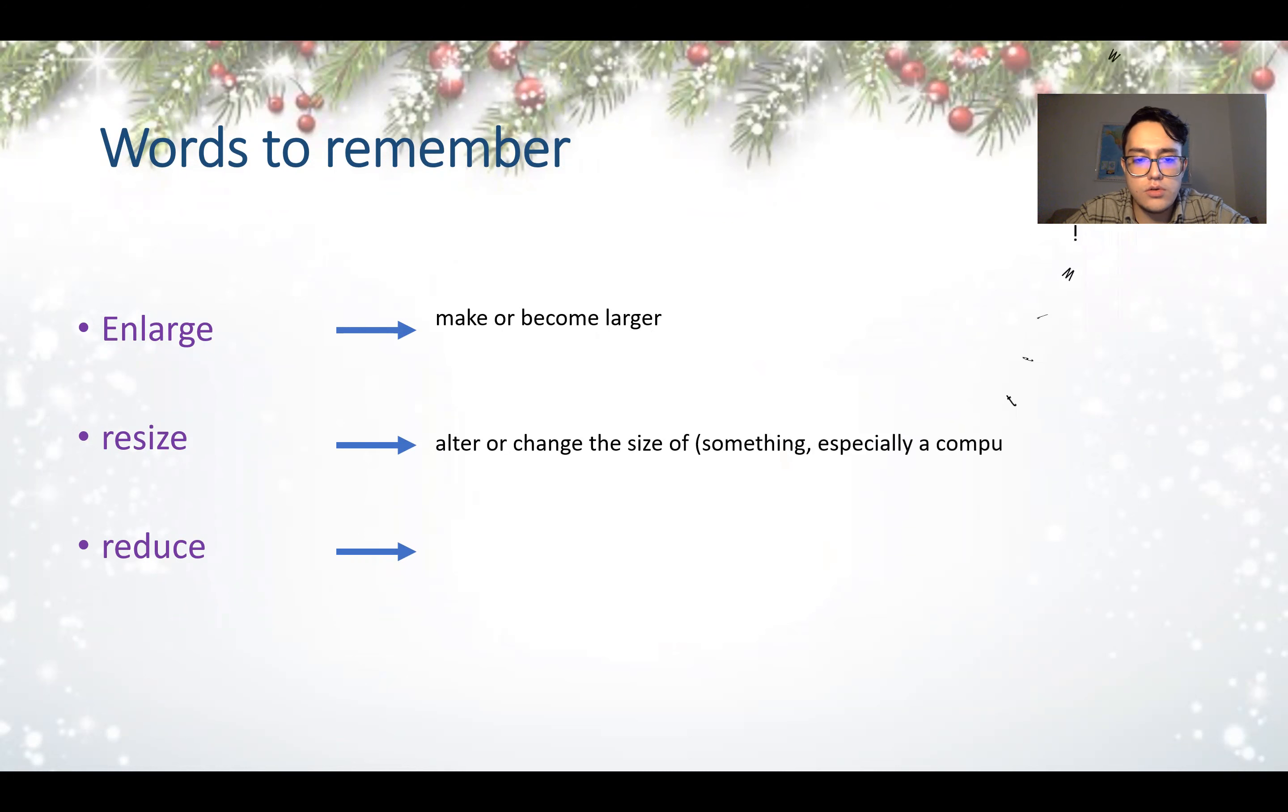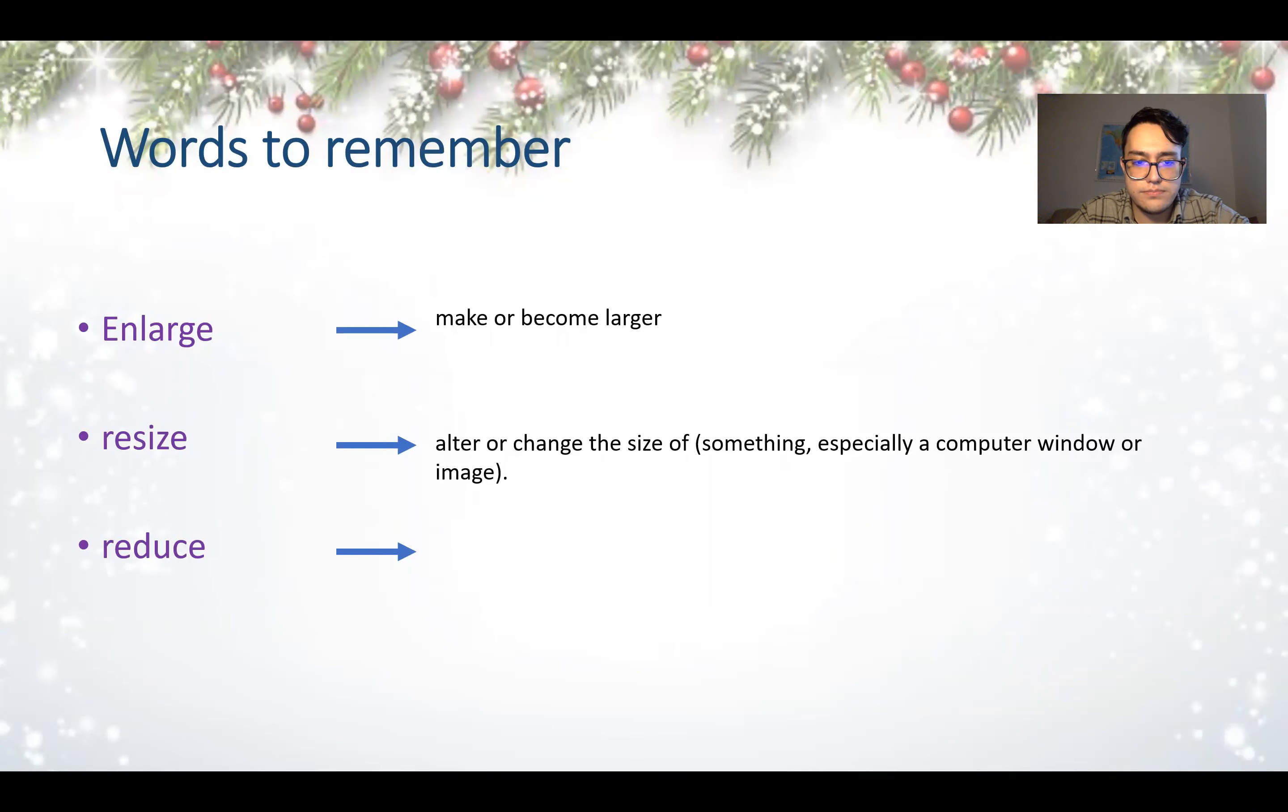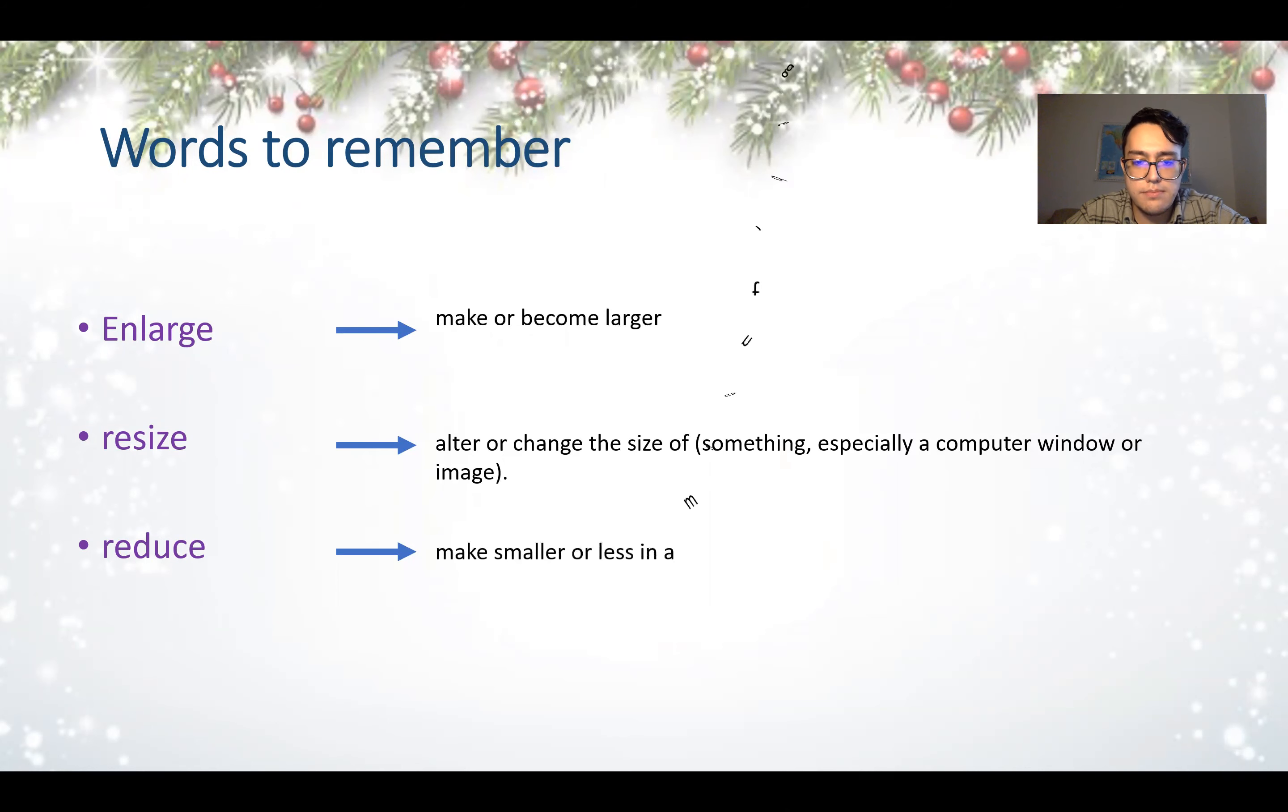Resize. Resize means alter or change the size of something, especially a computer window or image.